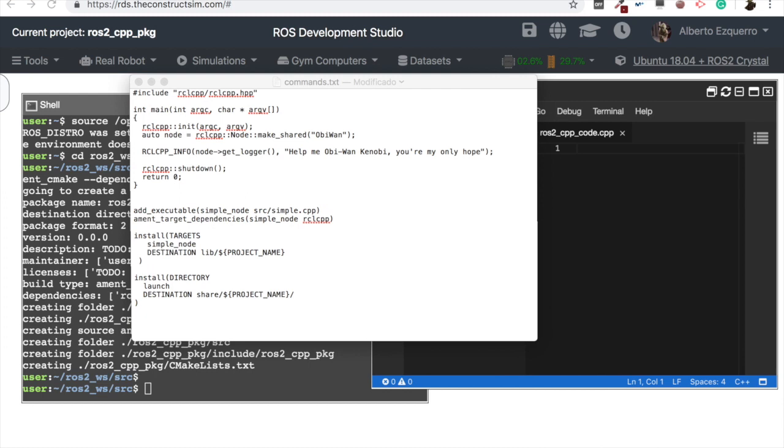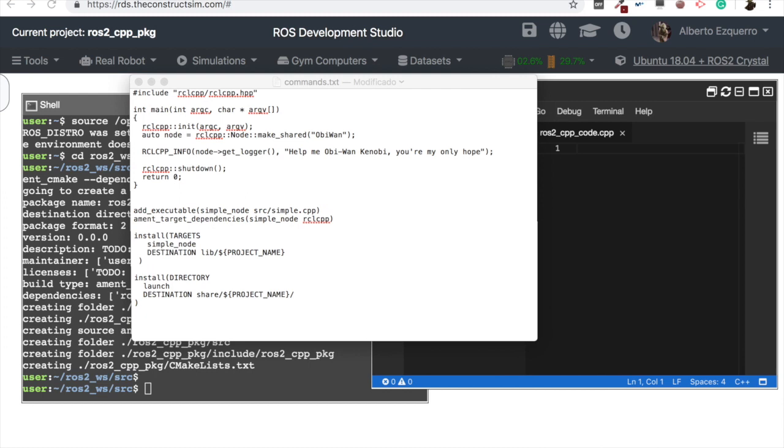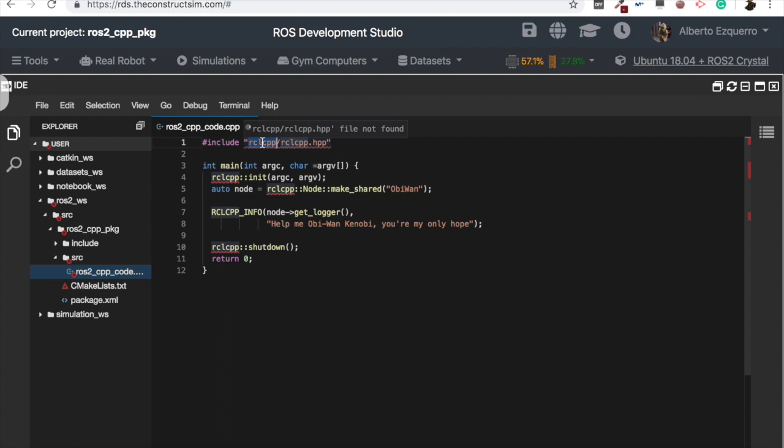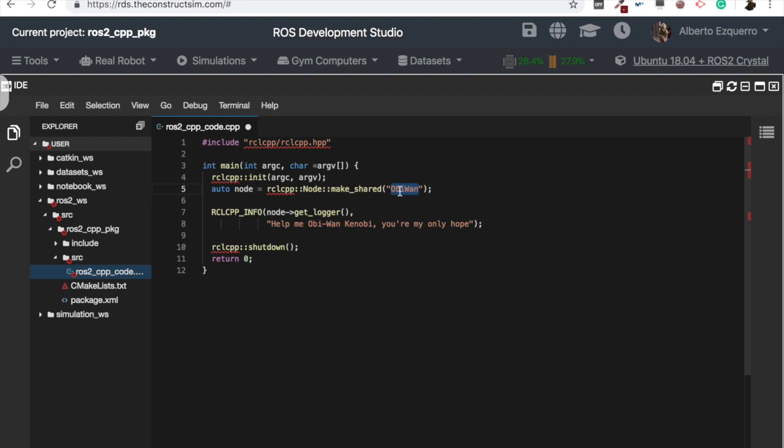And now I'm going to paste here very quickly a code that I have here prepared, very simple code as you will see. As you can see here, I'm just importing the rclcpp client library. Then I generate a node called obi1, and then I just print here 'help me obi-wan kenobi, you're my only hope,' a simple print.